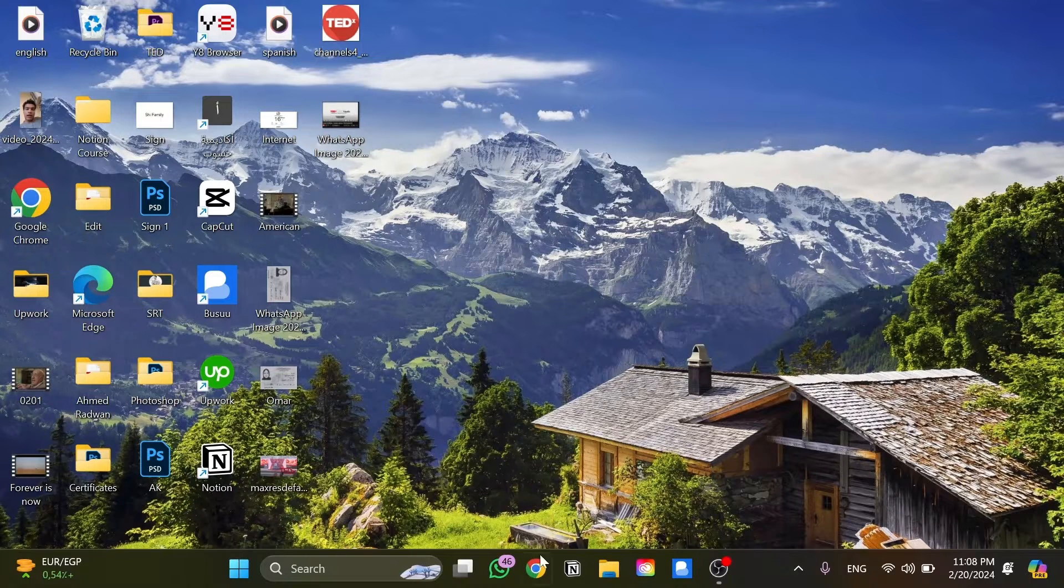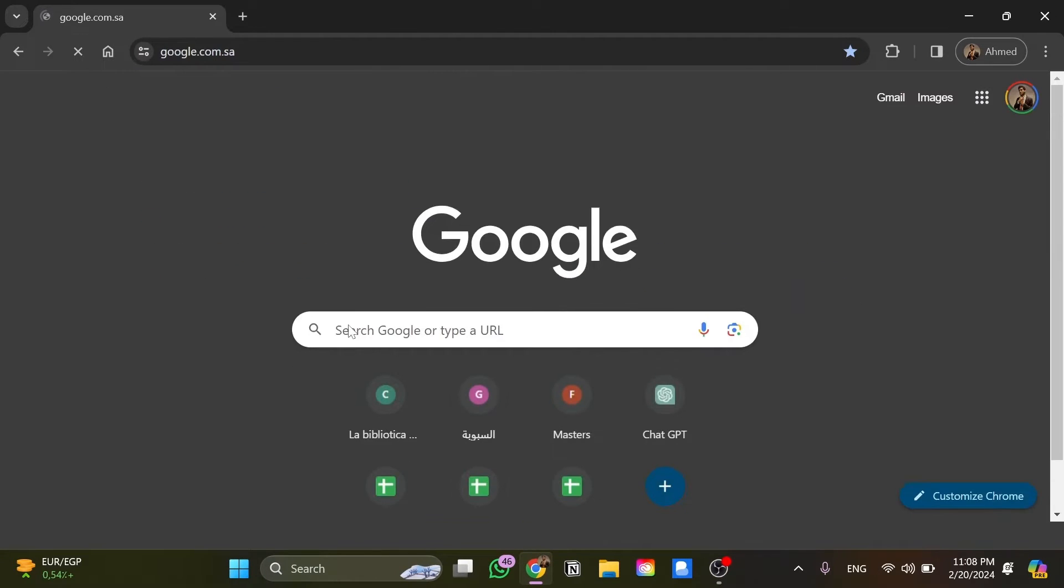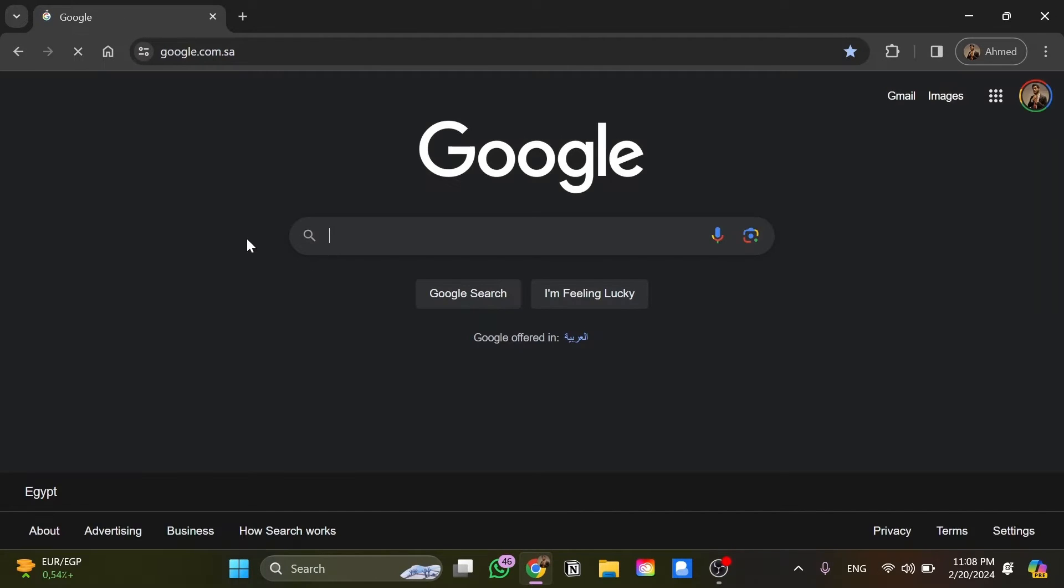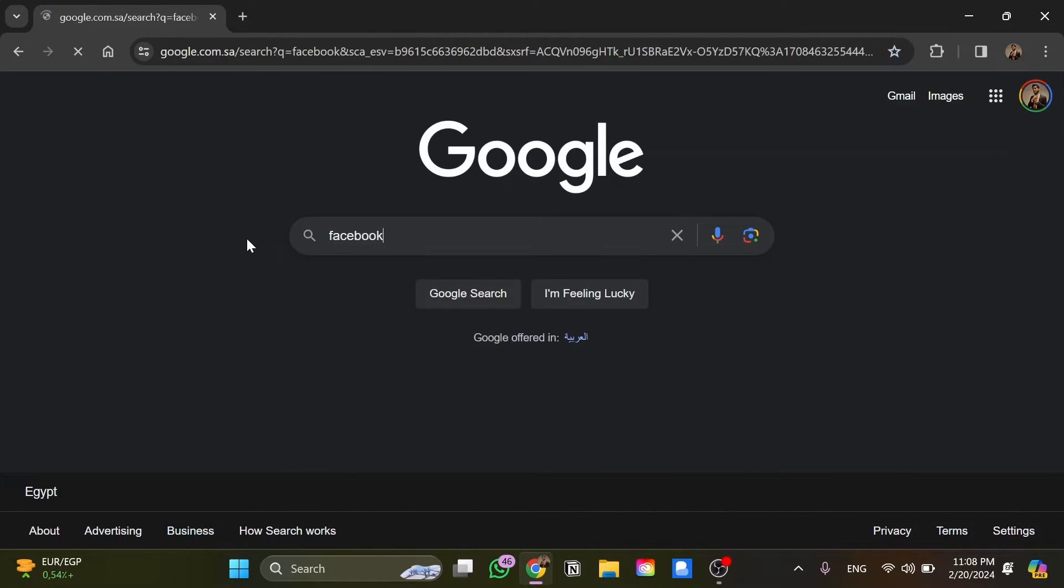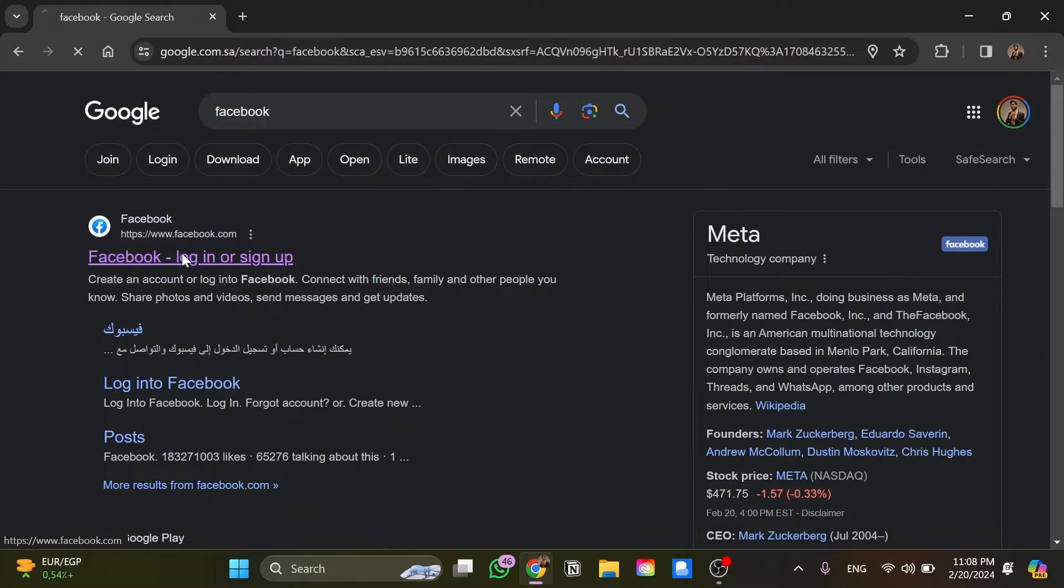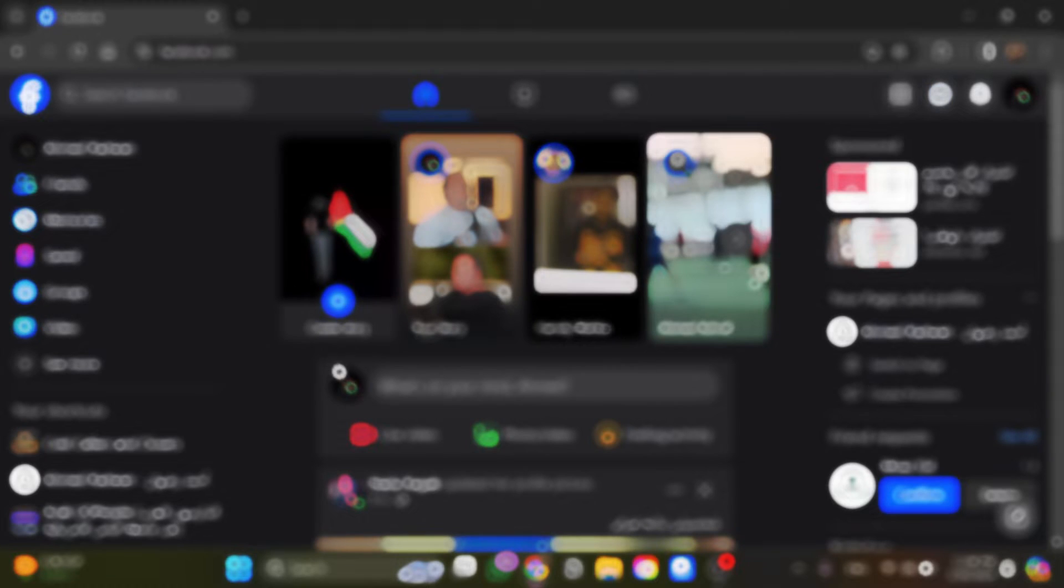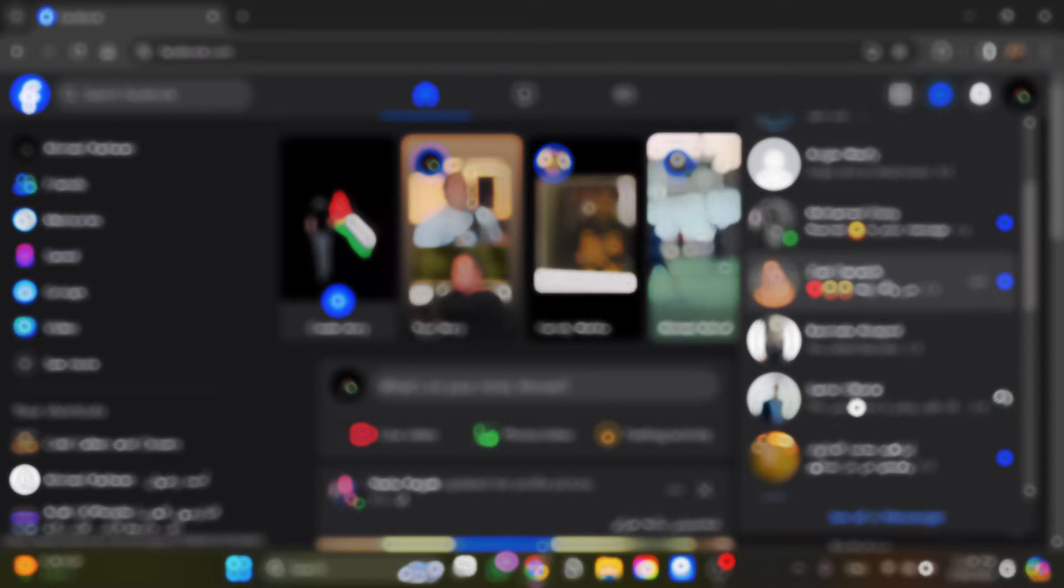At the beginning, I'm going to open my browser and go to Google. From here, I'm going to search for Facebook and open it. As you can see, once you log in with your account, you will be directed here to this page.